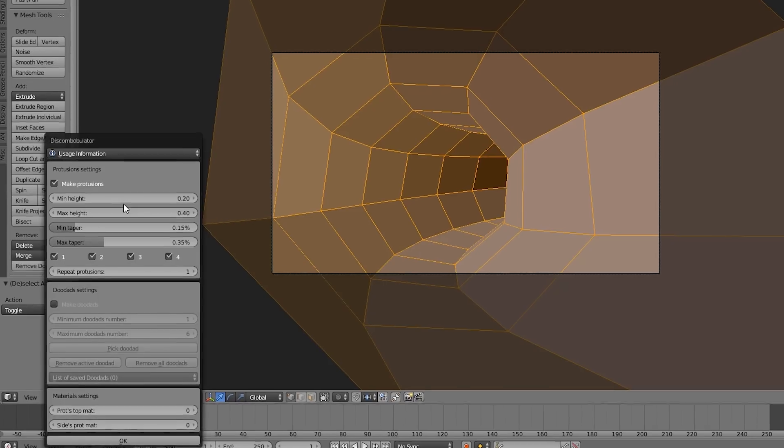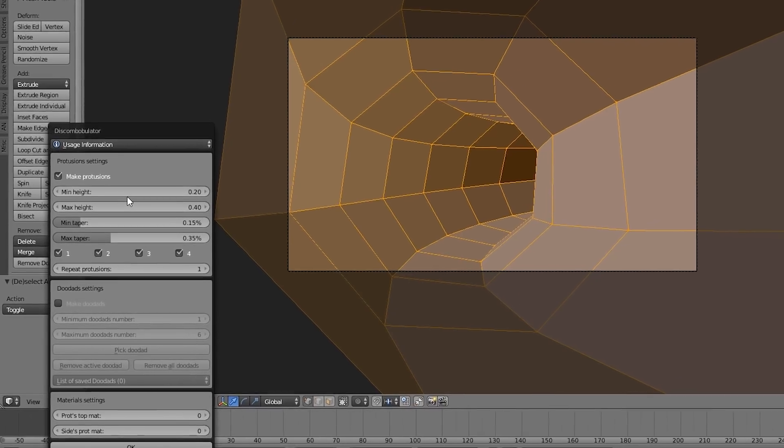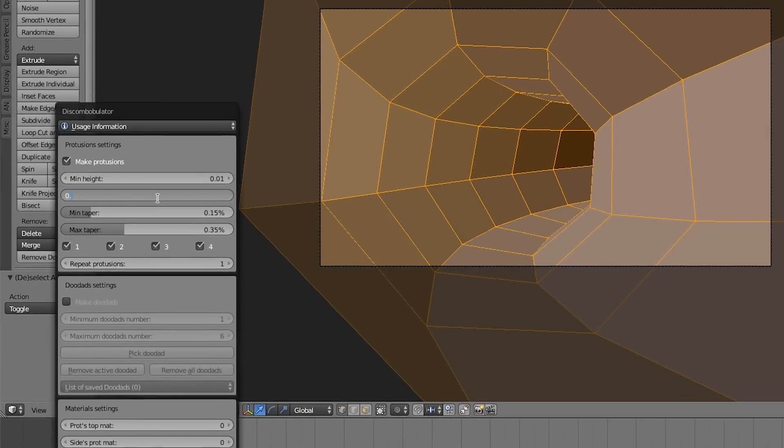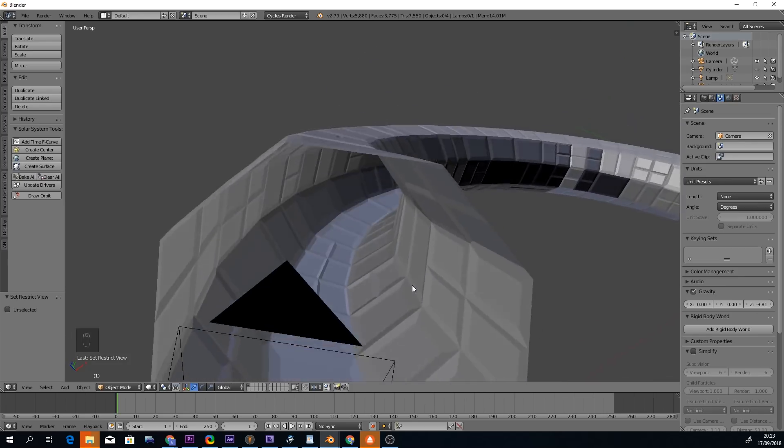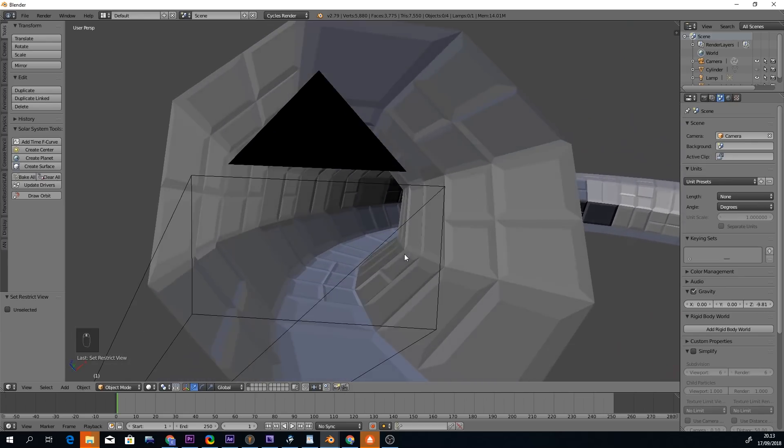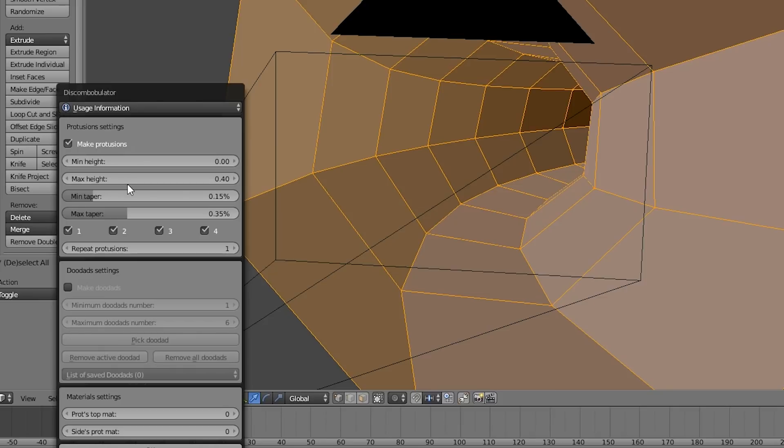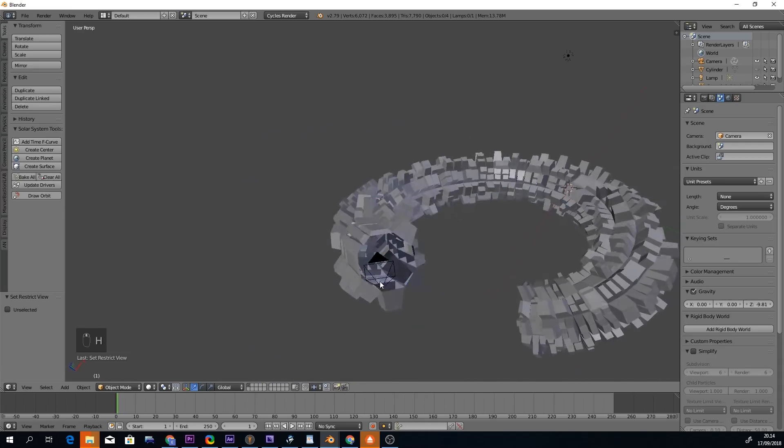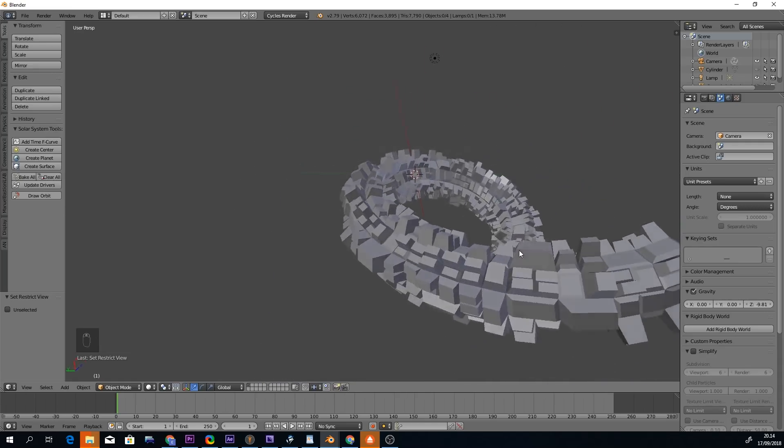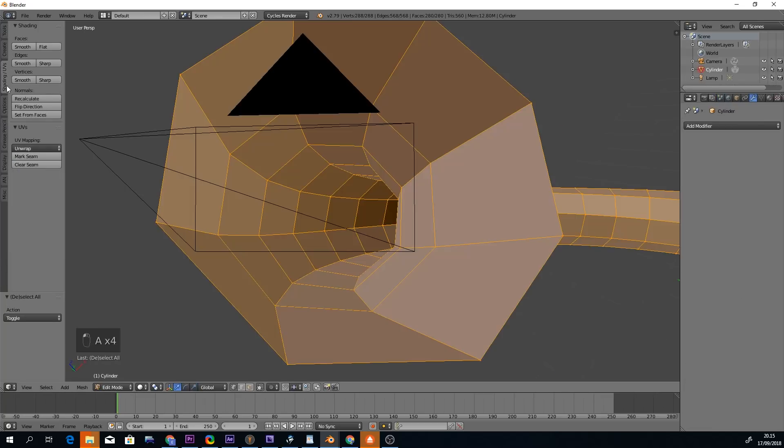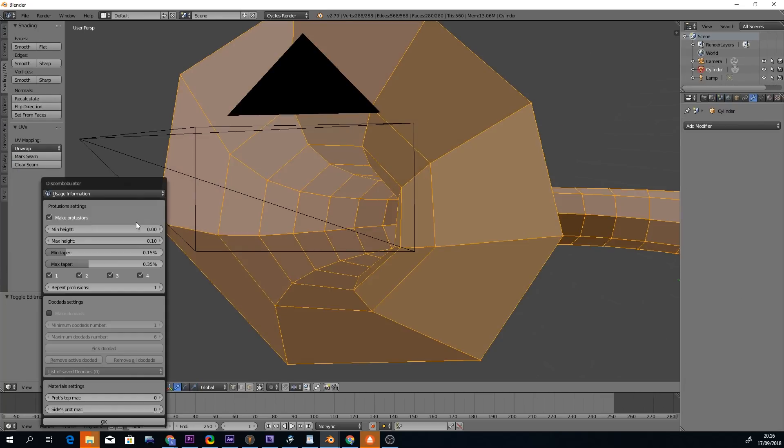The minimum and maximum heights affect how much depth the created shapes will have. Here's how a very low setting will look like. Here's how high values will look like. You can change the direction of the protrusions by flipping the normals of your object.